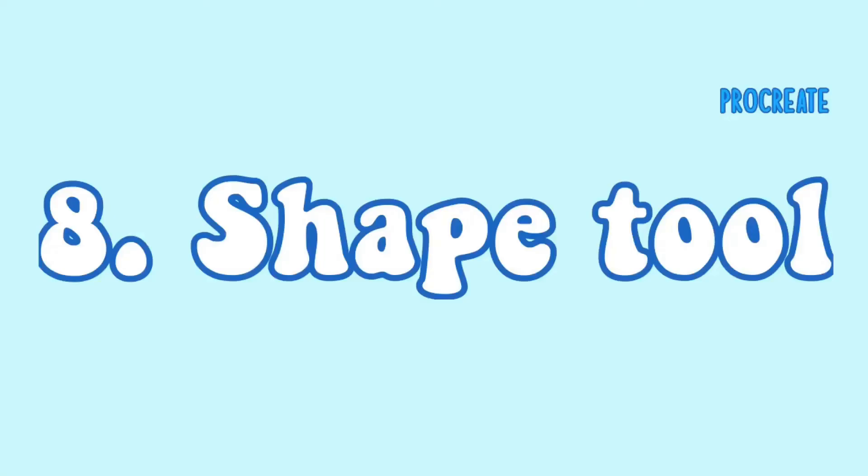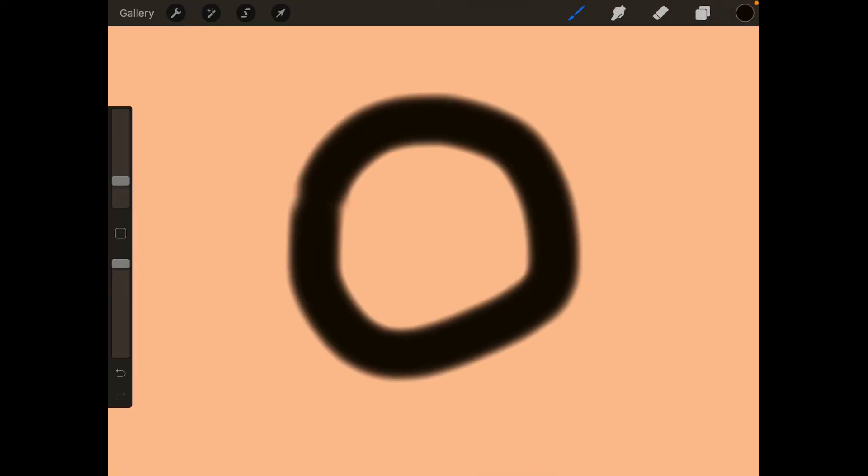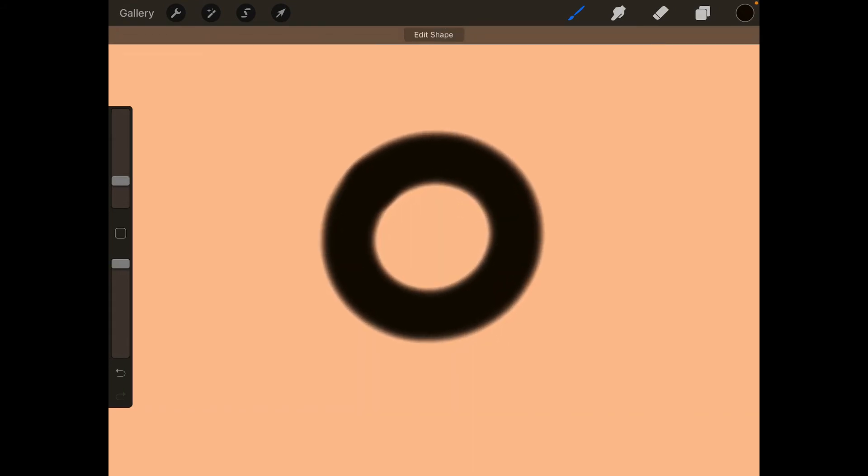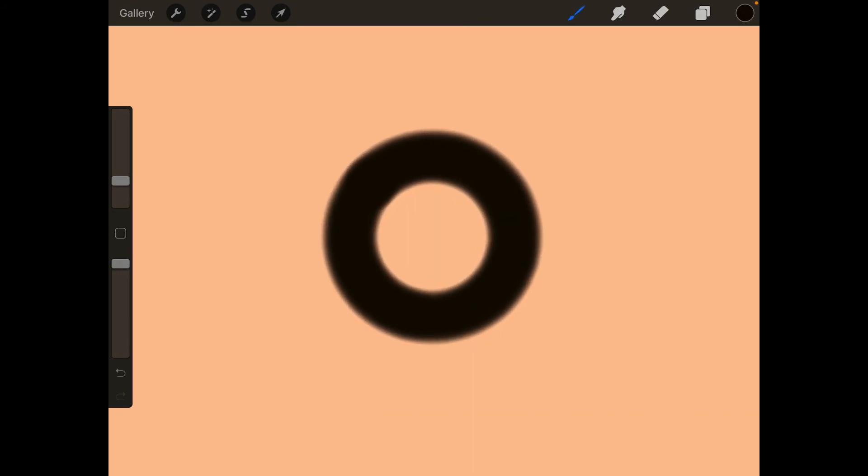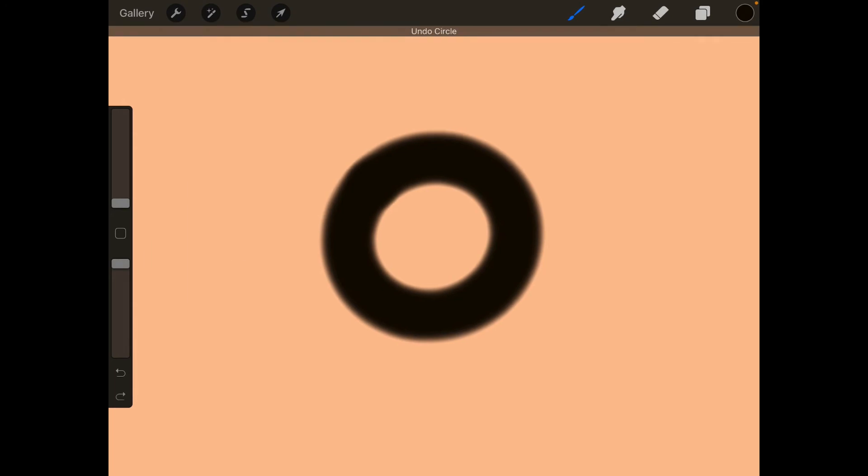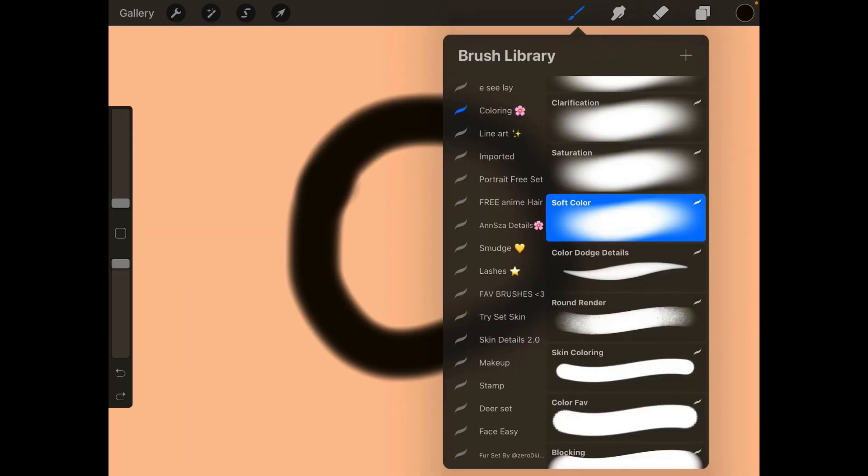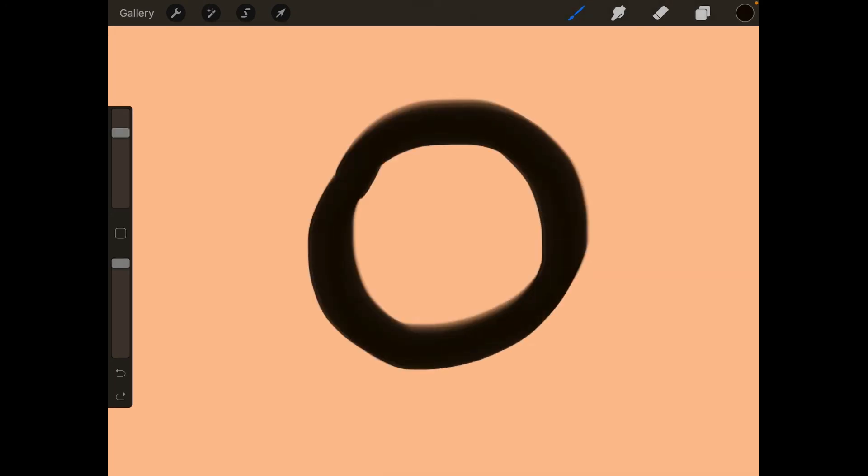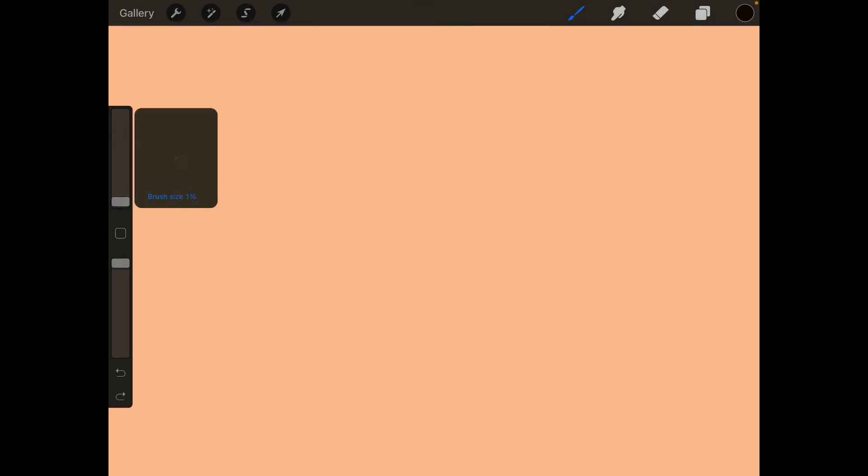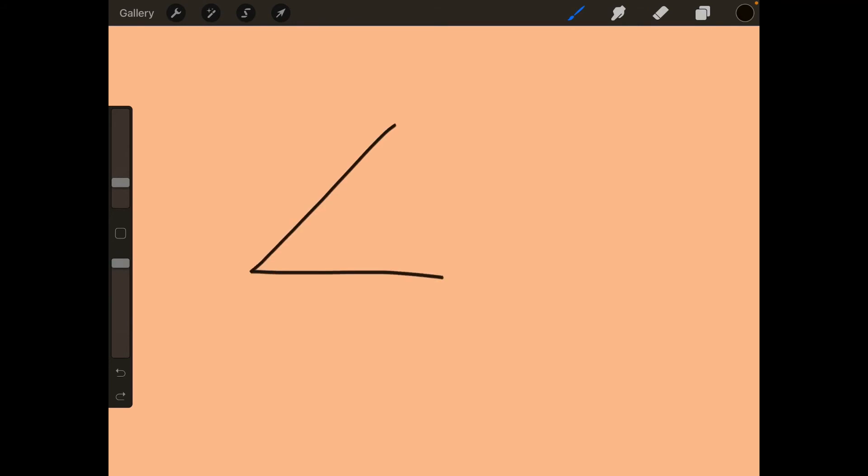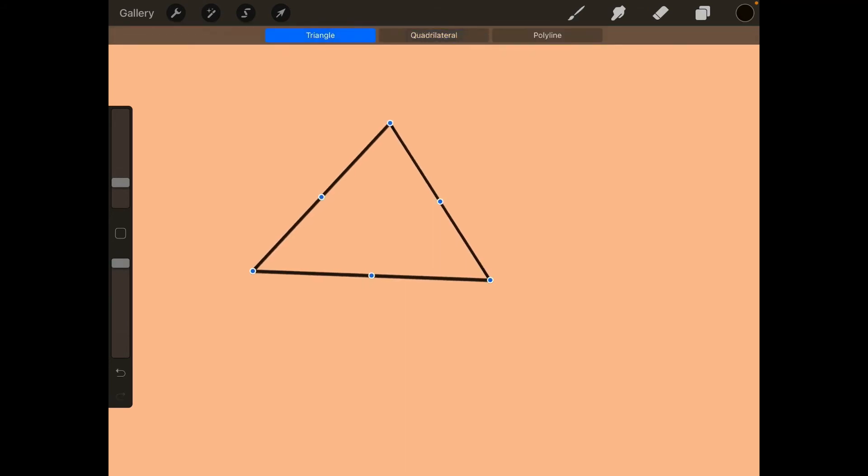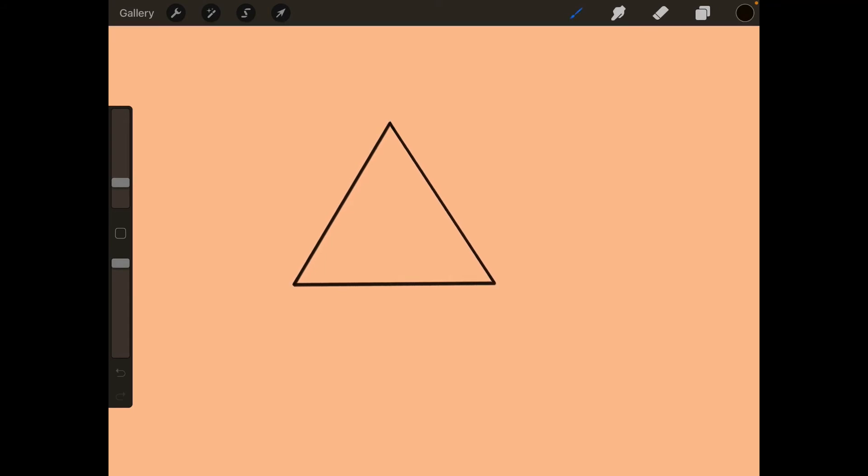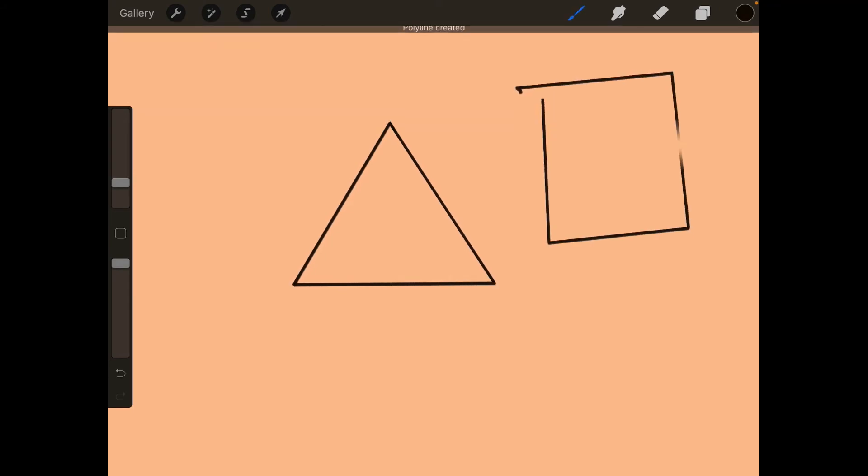Last but not least we have the shape tool. The shape tool could be a real lifesaver for many Procreate artists where you can draw any shape you want. For example a circle - you tap on your Apple Pencil, you press on it hard, and with your finger on the screen it magically turns into a perfect looking circle or a triangle or a square or a rectangle or a polygon or whatever shape you want.